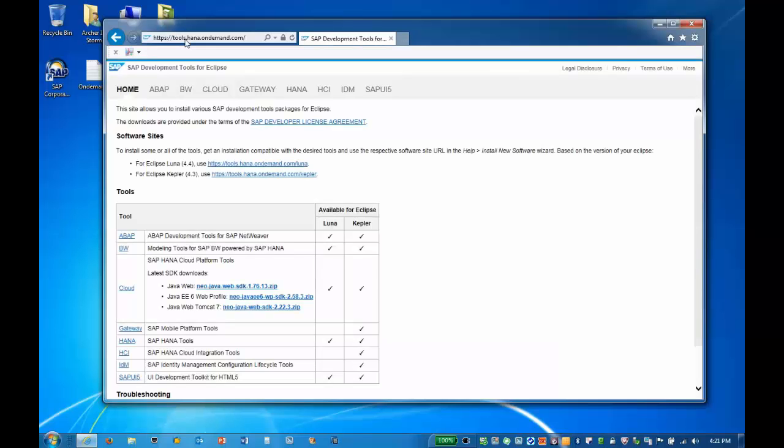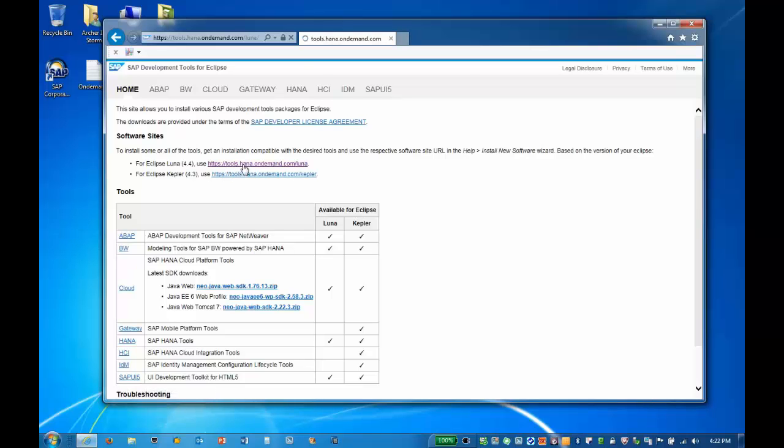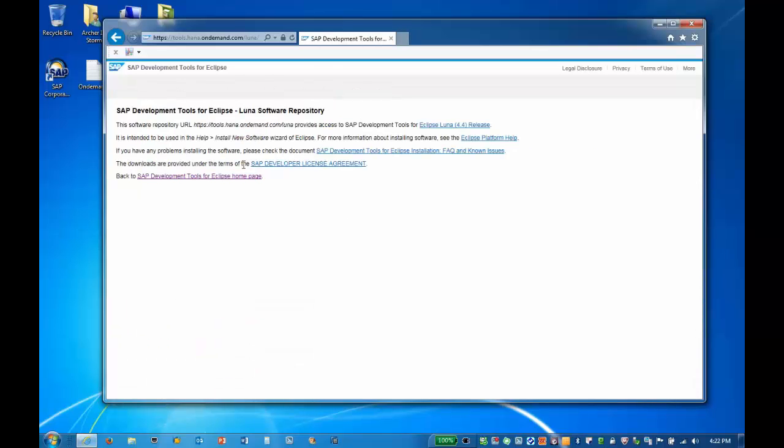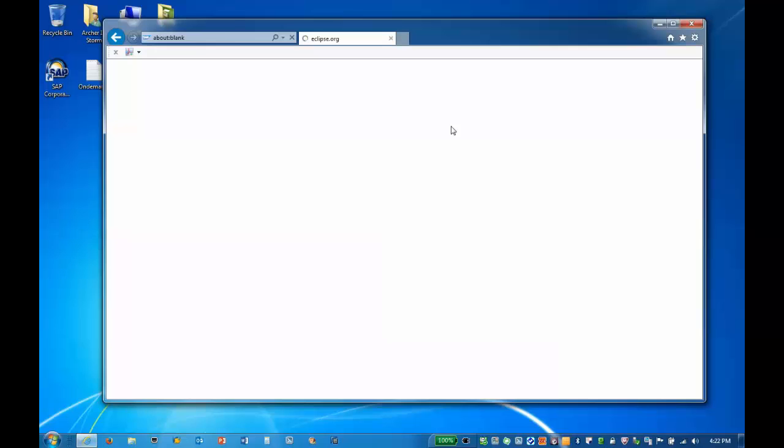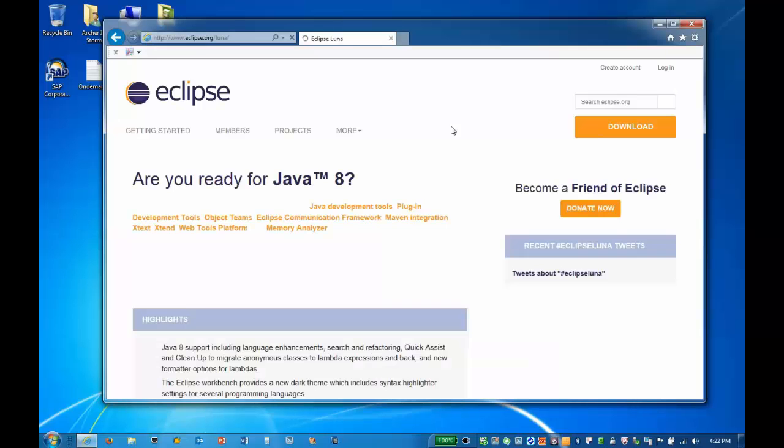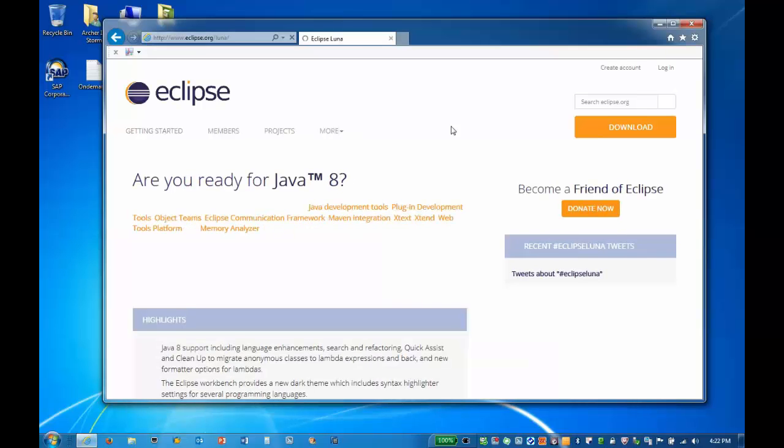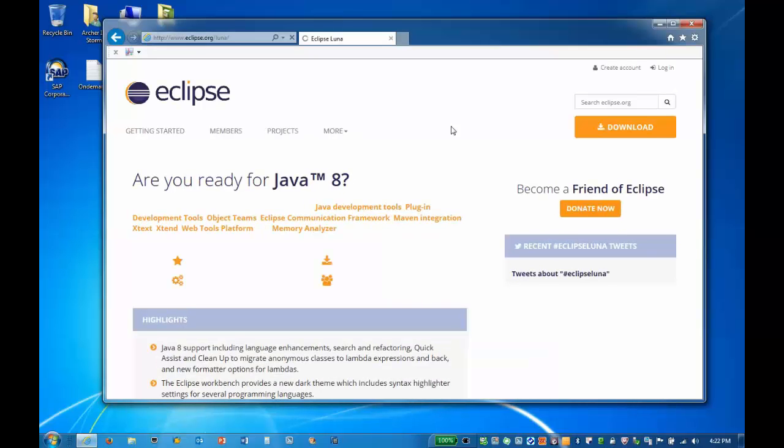The current Eclipse distribution is called Luna. SAP recommends installing or upgrading to the Luna package as support for the older release, Kepler, will soon end. Clicking on the Eclipse Luna link will take us to the Eclipse site. Please ensure that you are running the latest version if you already have Luna installed.